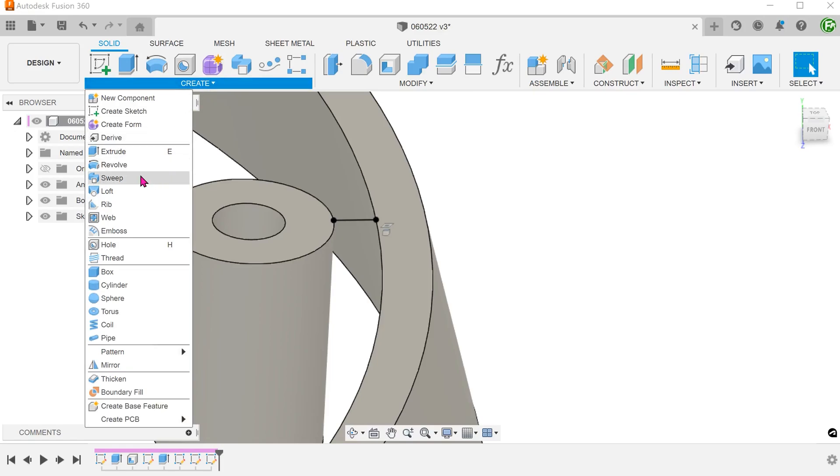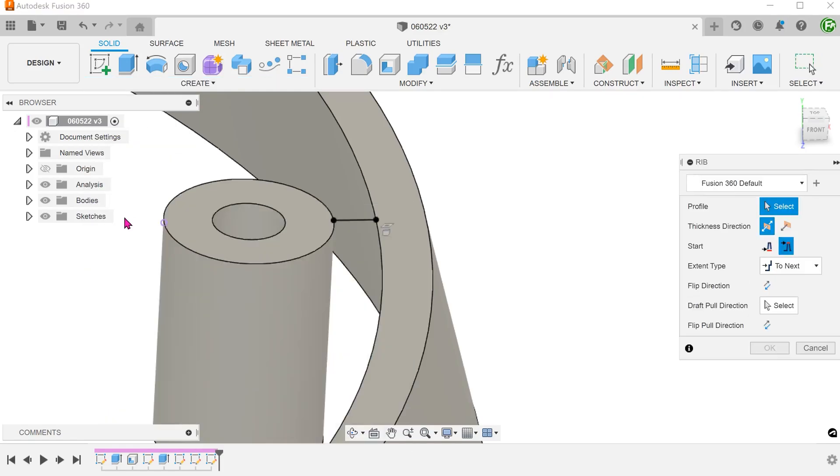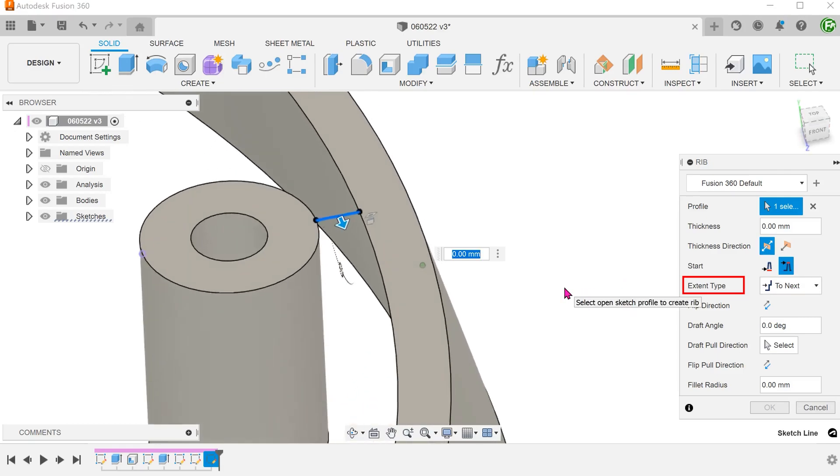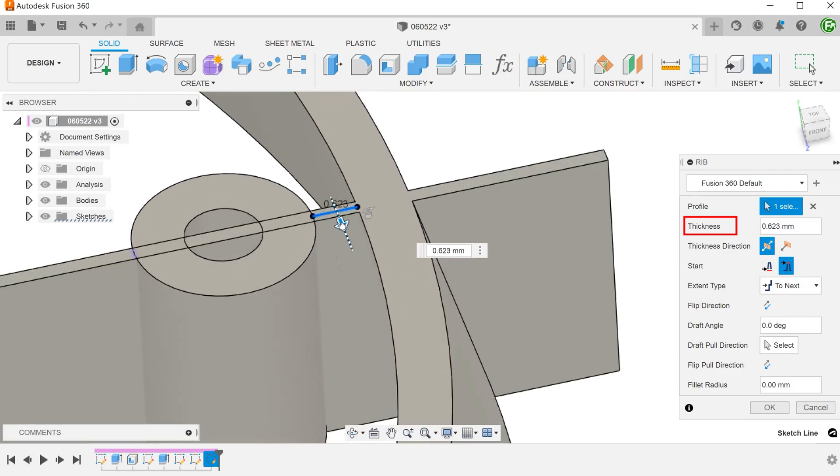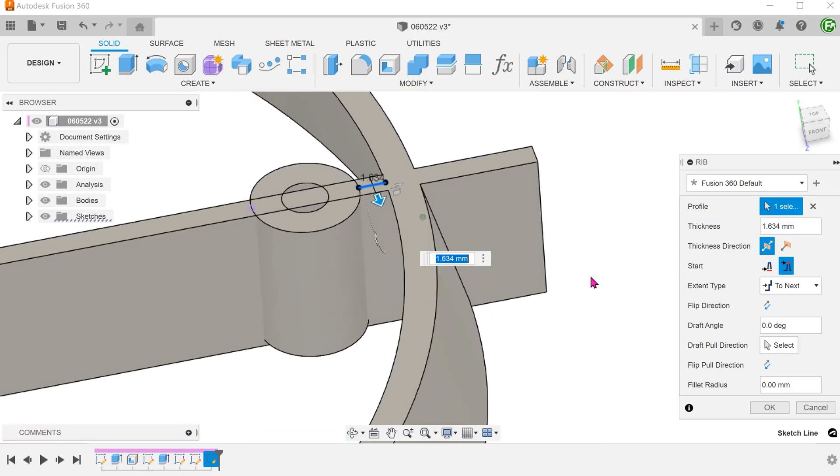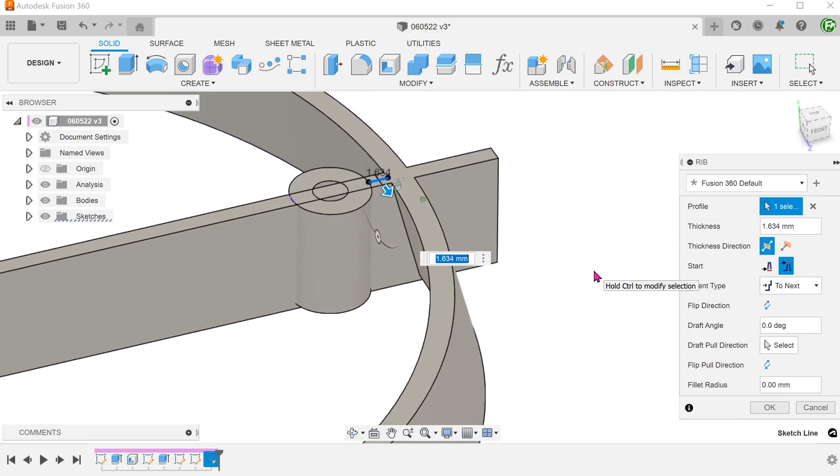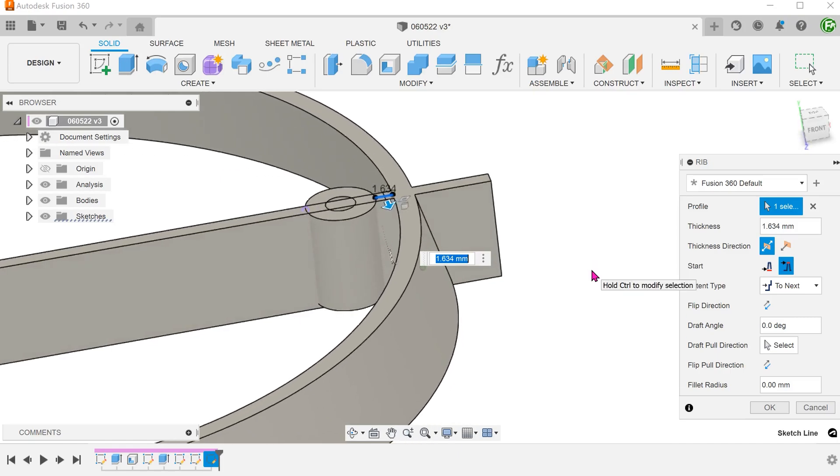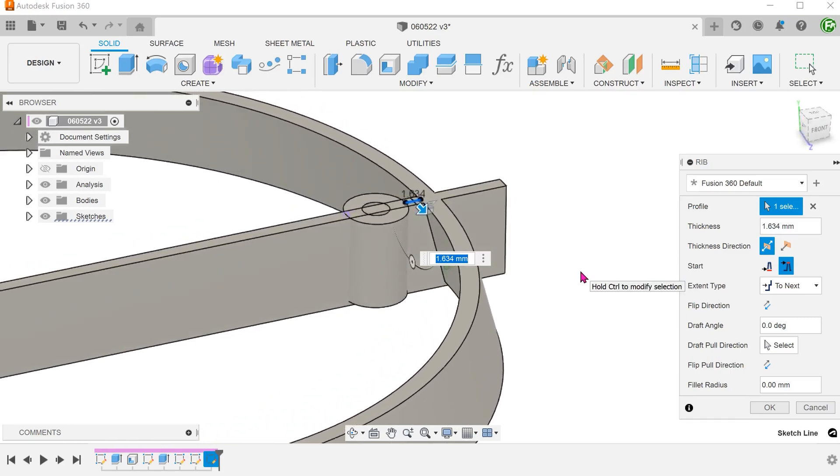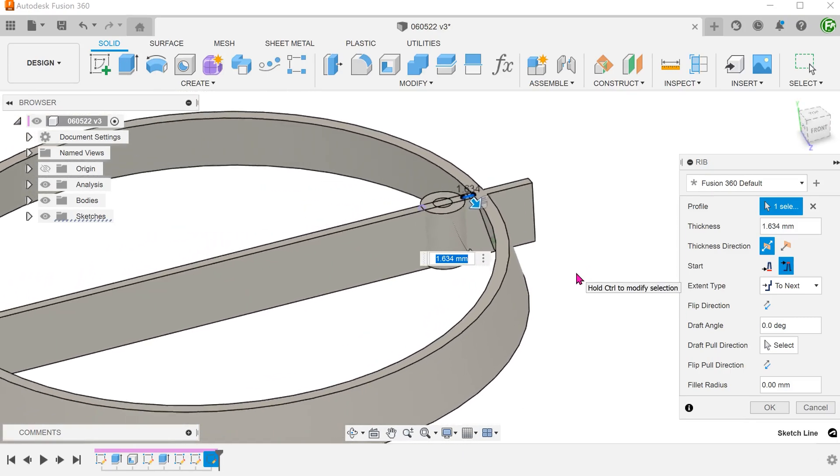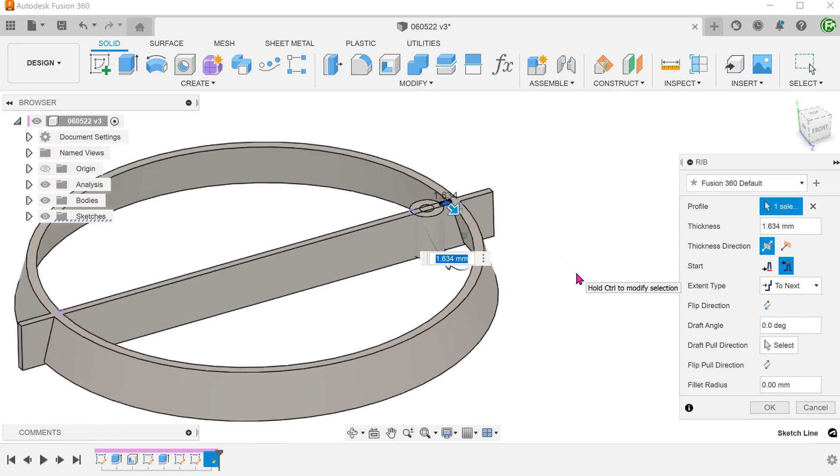Go to create, rib. Select the sketch line as a profile. For extent type, select to next. Adjust the thickness. Similar to the web command, the rib command struggles in a multi-body environment. Again, if we repeat the same steps with the case where the cone had a base, you can create the rib successfully.